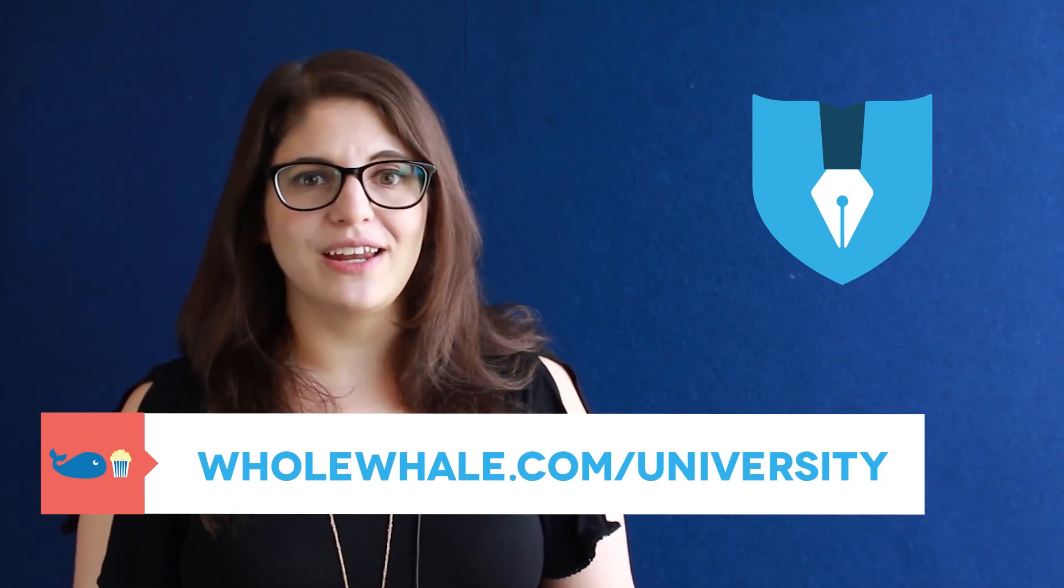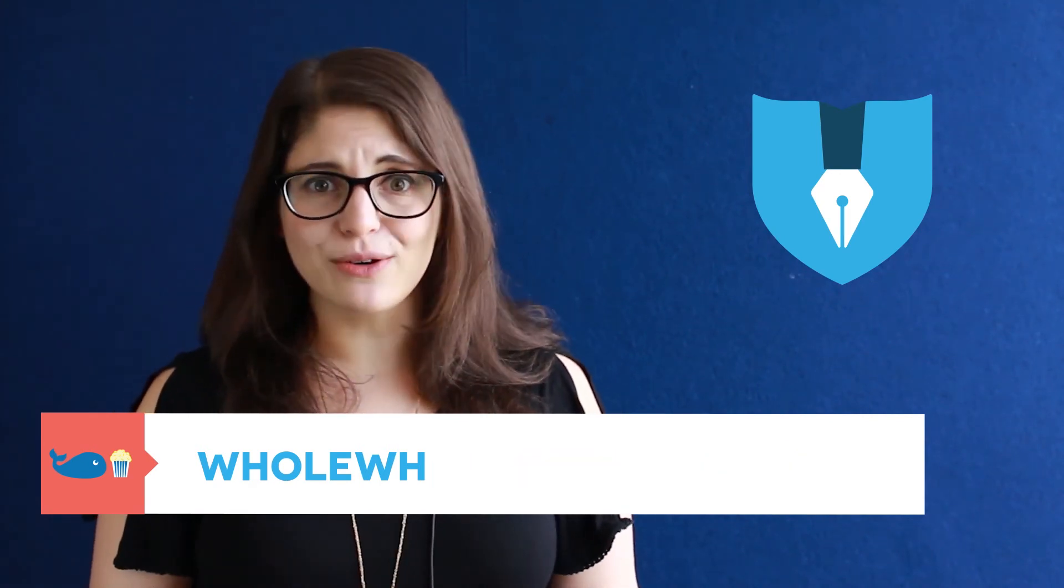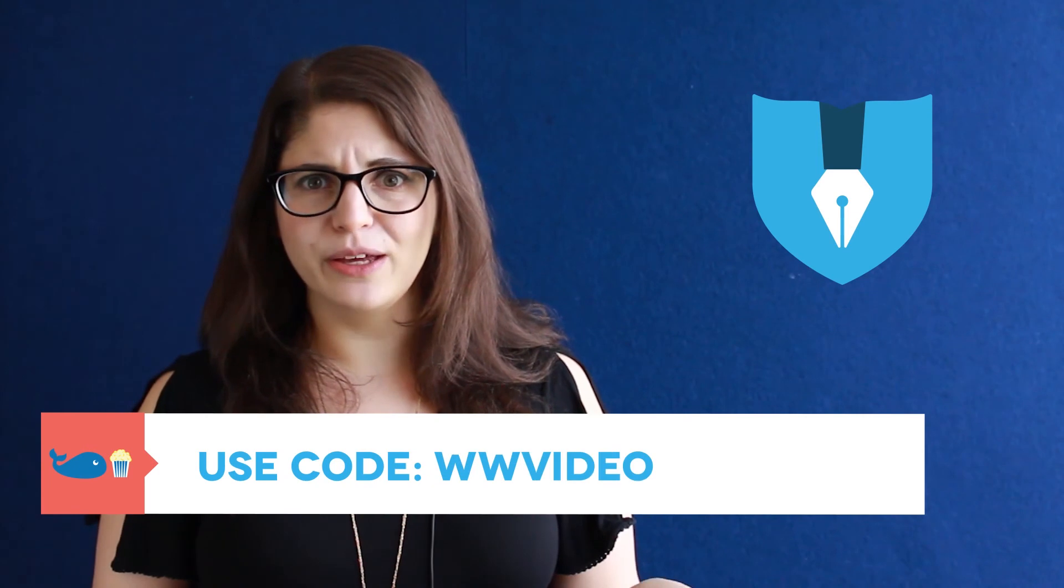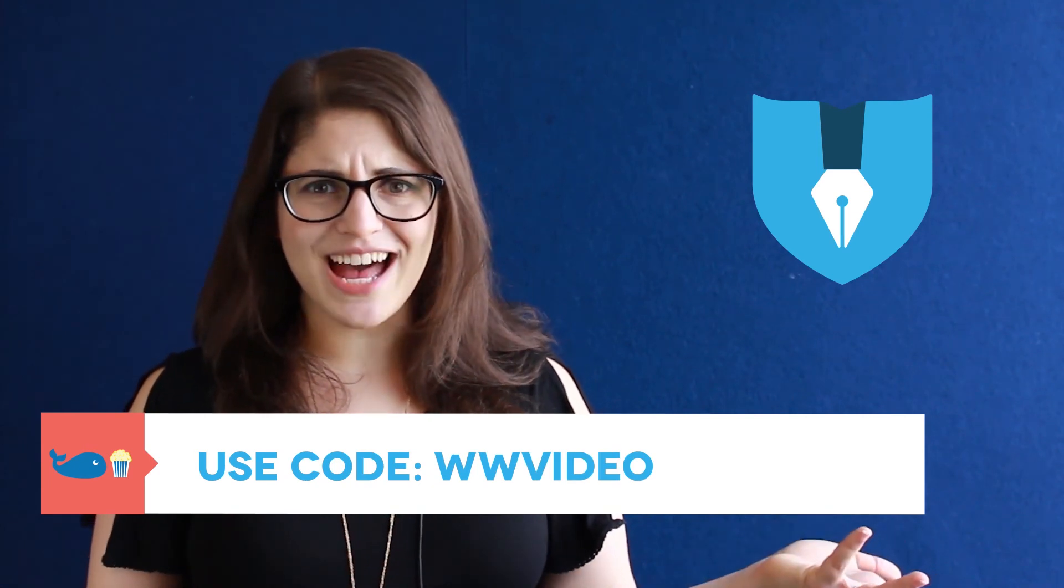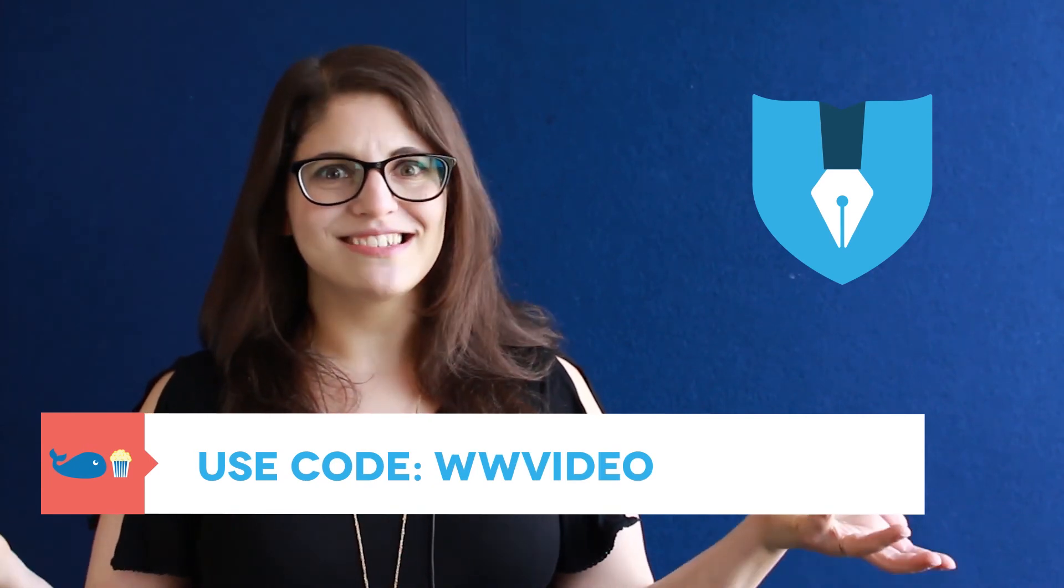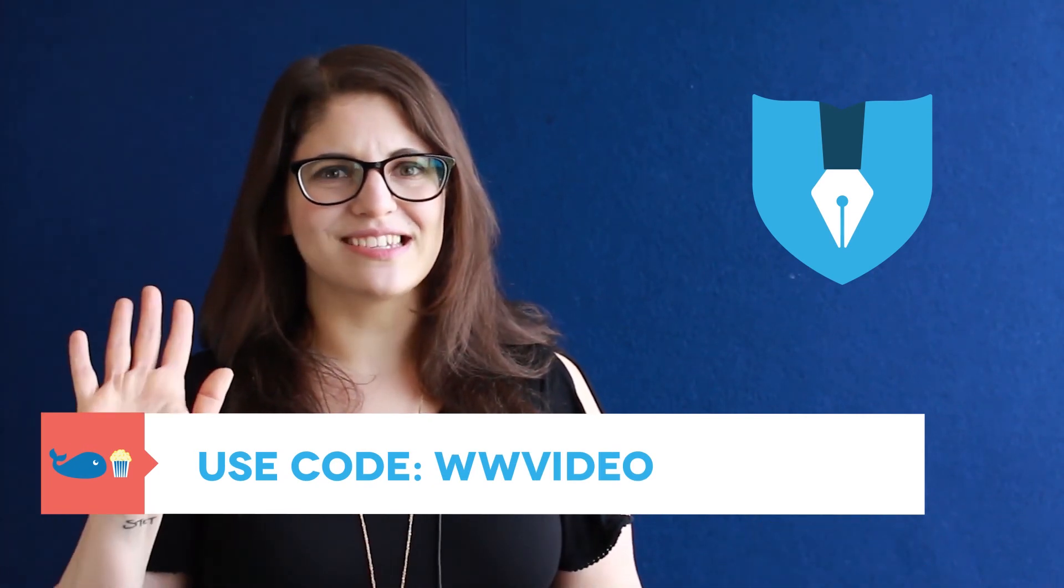And you can even access it with a discount code, WWVIDEO. How awesome is that? Stay tuned and see you soon.